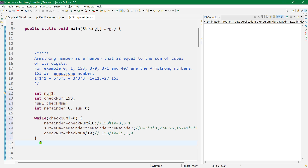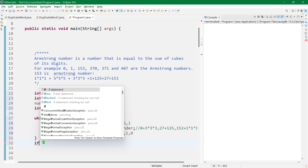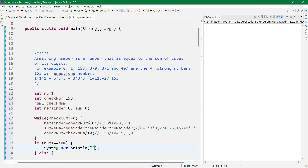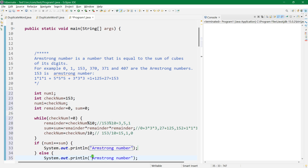Now we use an if-else condition. We check whether num1, which we set equal to the original num (153), is equal to sum. If num1 equals sum, it's an Armstrong number; otherwise it's not an Armstrong number.